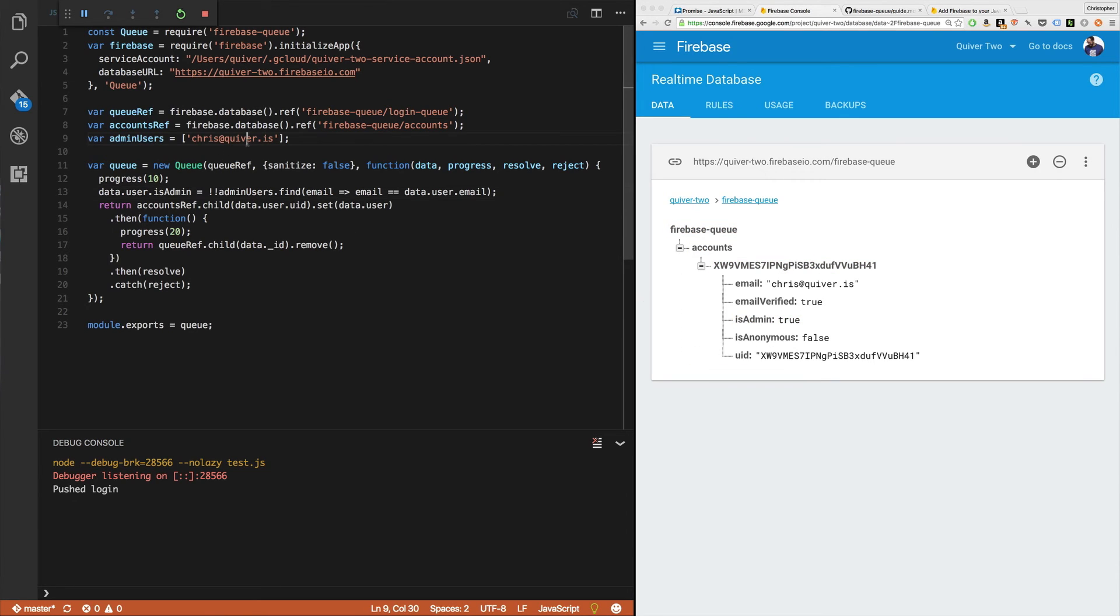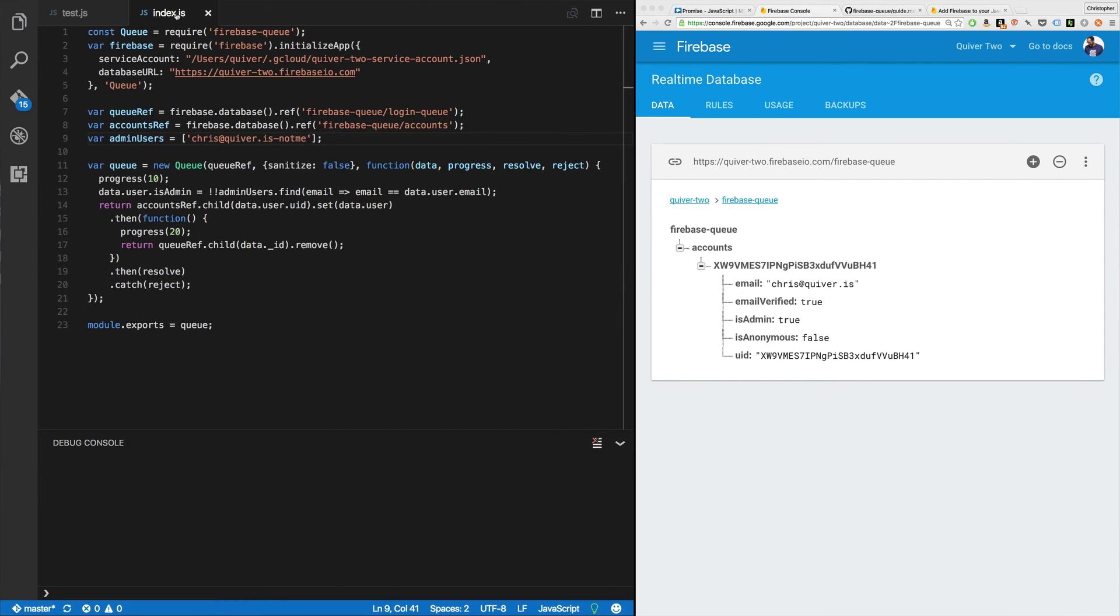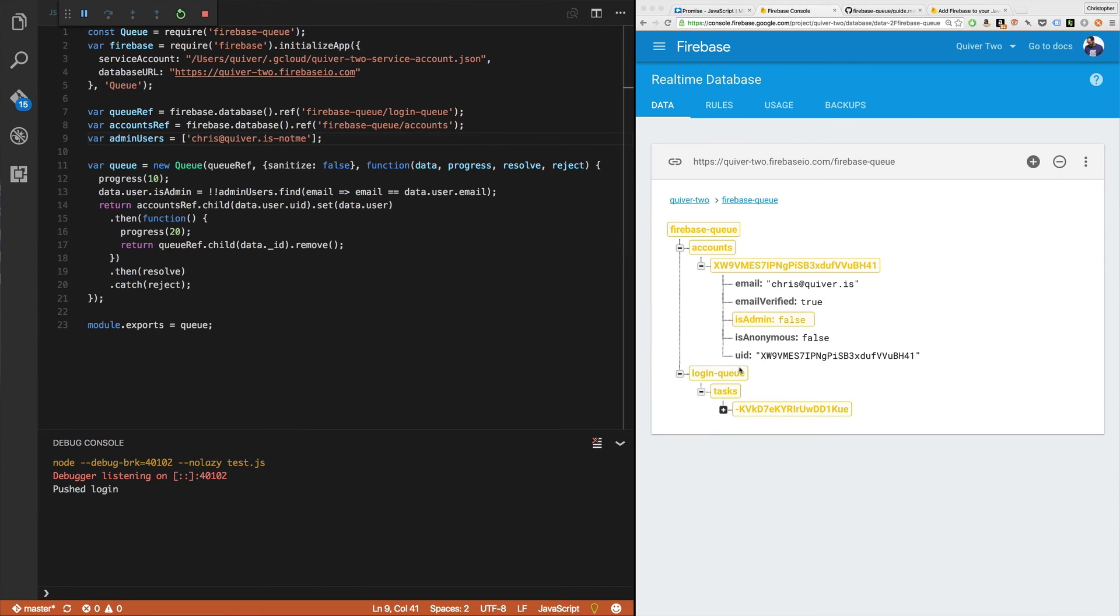Awesome. Now, not me. Let's try it again. False.